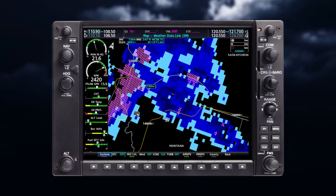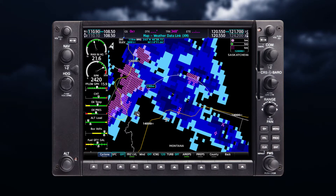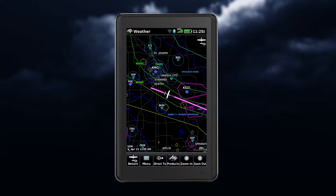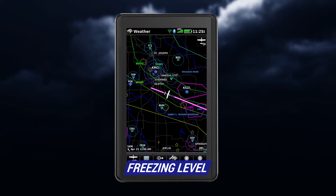As pilot in command, it's your responsibility to determine if and where icing conditions exist. Good preflight planning will help give you the best weather outlook for your route of flight. First, let's look at the freezing level feature.